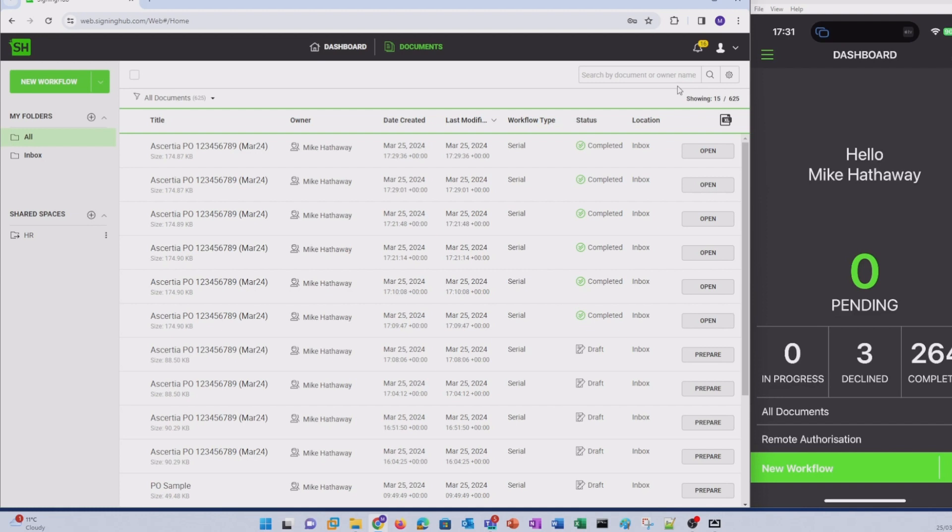So there you have it. Sharing and signing documents in bulk using SigningHub templates couldn't be easier. I hope you found this video useful. If you'd like to hear more about Asertia products, please visit Asertia.com or get in touch with our sales or customer success managers.